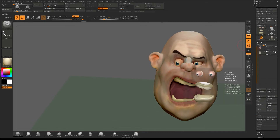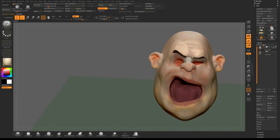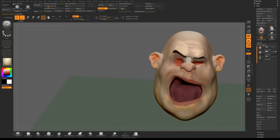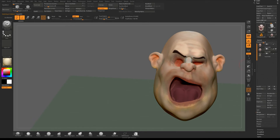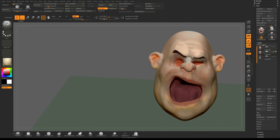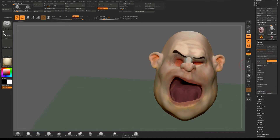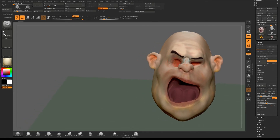Turn the teeth and eyes off for a moment, stay on the head, and duplicate it from down here. Turn the top one off - we're working on the lower one. We're going to make a low polygon version using Z Remesher, an automated process. Go down to Geometry, Z Remesher. As you get more advanced you can use Z Remesher guides to direct loop placement, but today we just want a basic low poly.